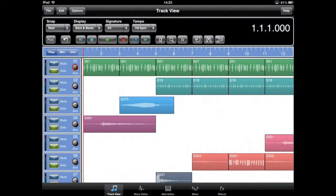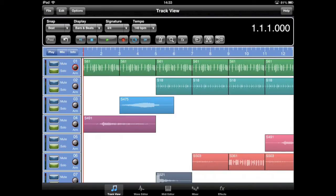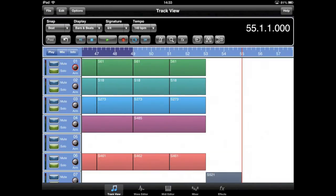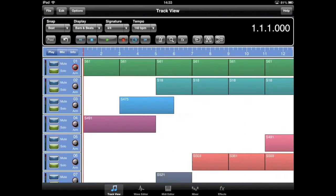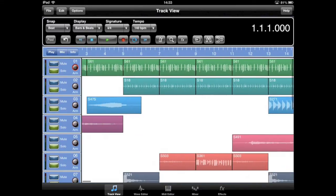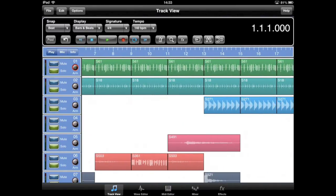In previous versions of Meteor, the home and end buttons on the transport bar simply moved the play cursor to the beginning and end of your project. Meteor now allows you to add markers to the timeline and navigate these using the home and end buttons.